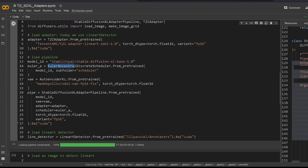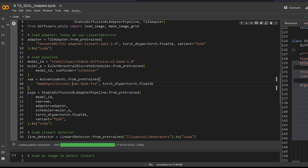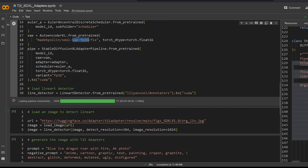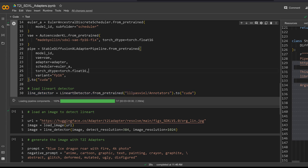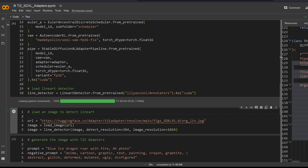We use the EulerAncestralDiscreteScheduler for the numerical solution and approximation of our stochastic differential equation. Then we use the same variational autoencoder as last time — in float16 — and set up the Stable Diffusion XL Adapter Pipeline. We provide: the model, the variational autoencoder, the adapter, the scheduler, the precision, and then put everything to CUDA — or you can offload to CPU. Finally, we initialize the line art detector.